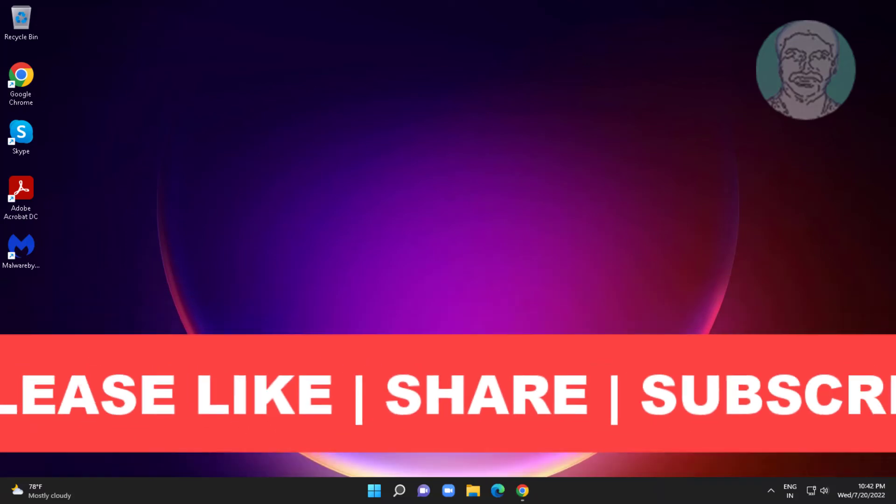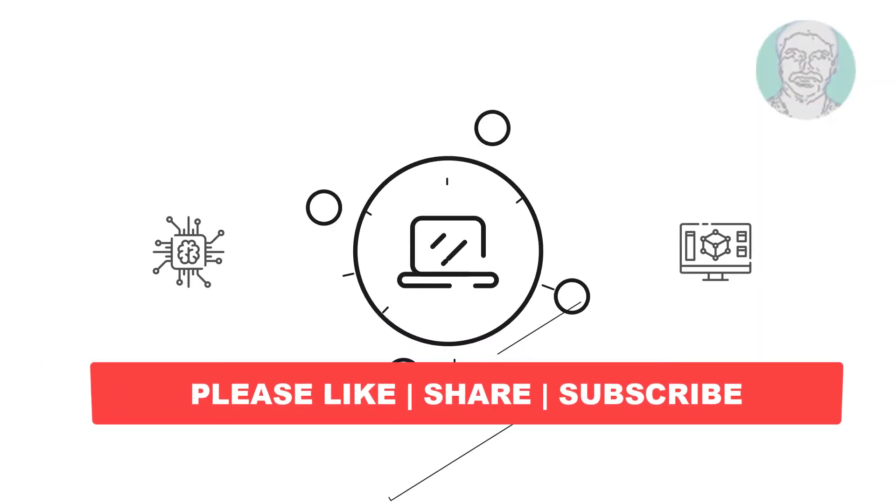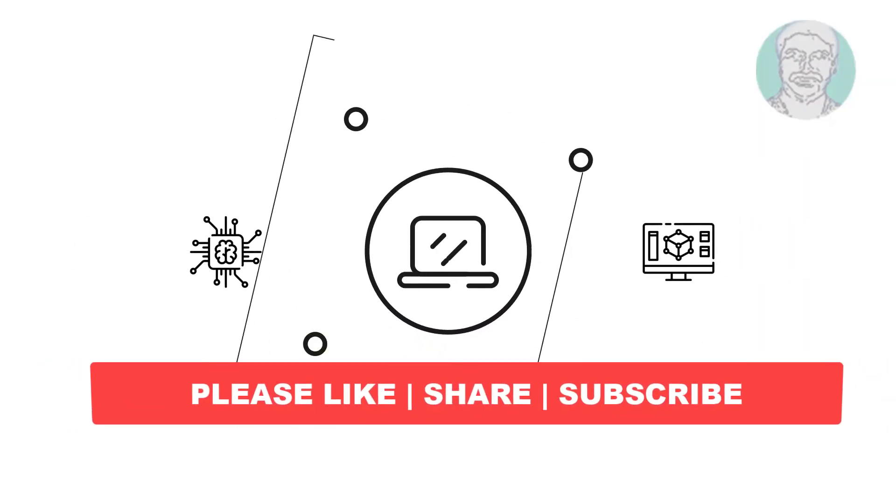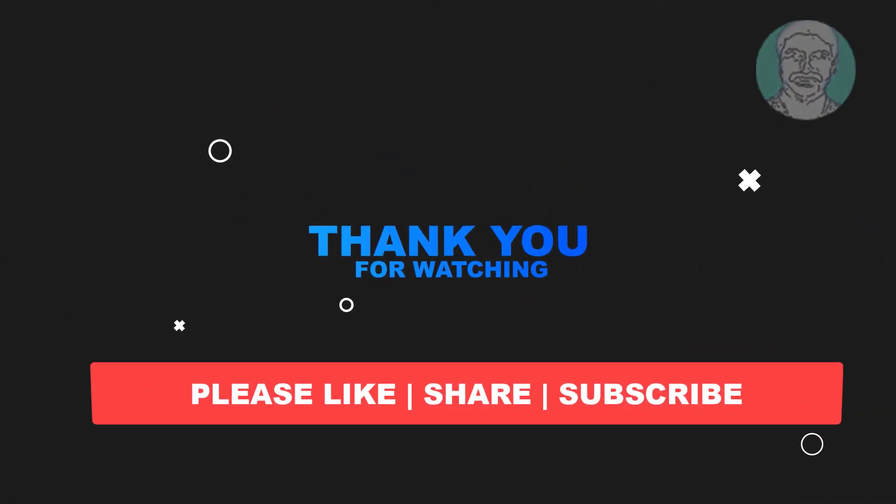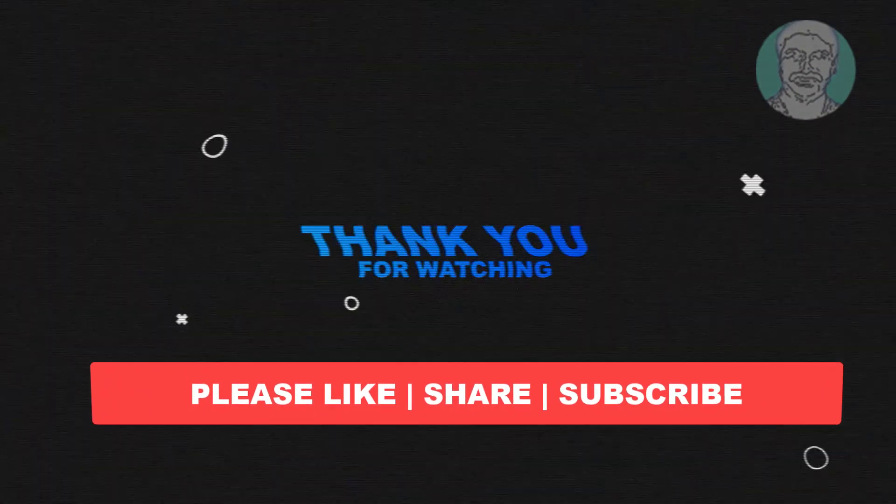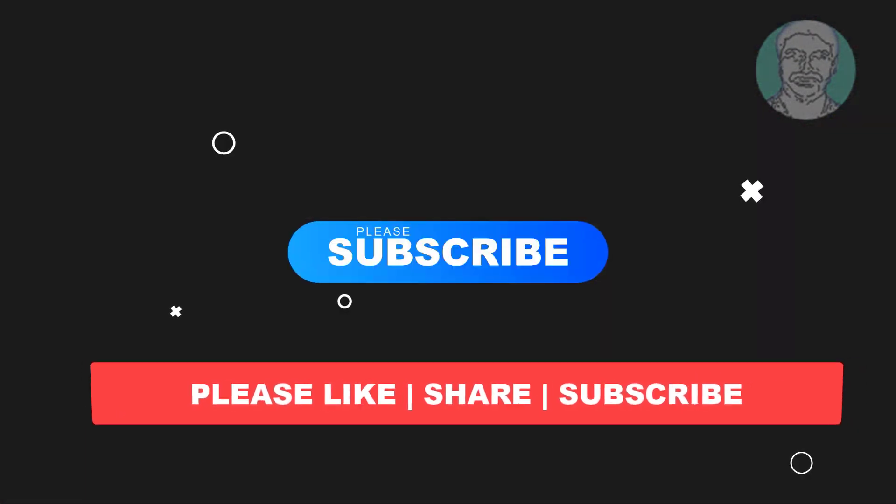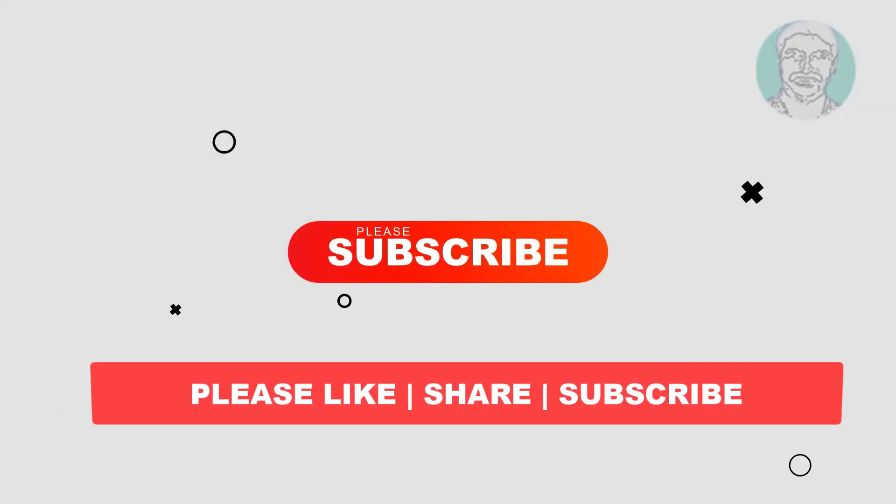I hope this video tutorial helps you. Please like, share and don't forget to subscribe to my channel. Thank you very much, see you next video.